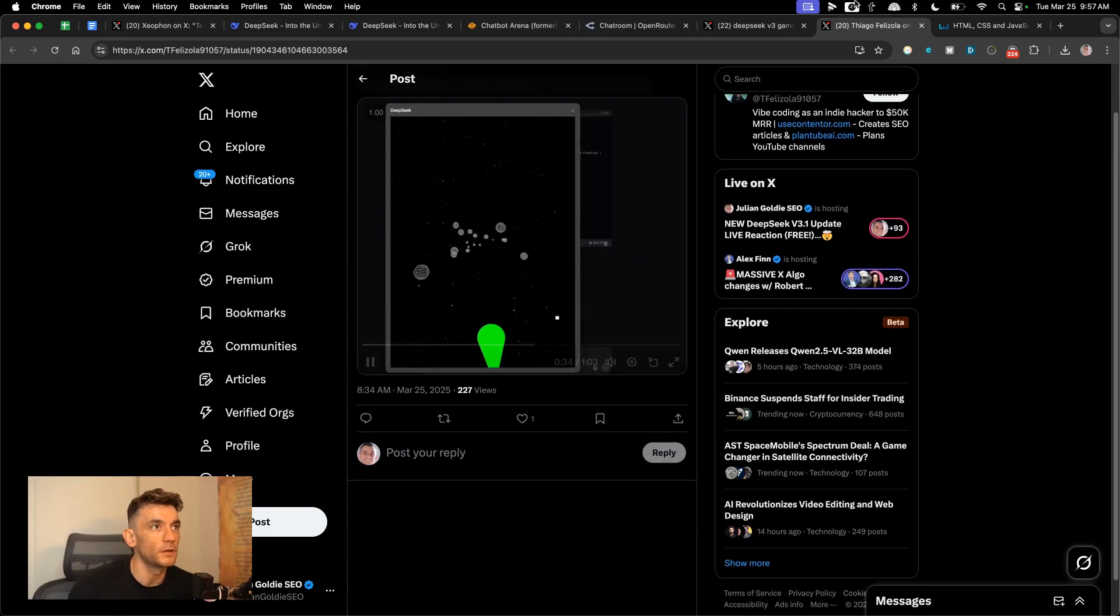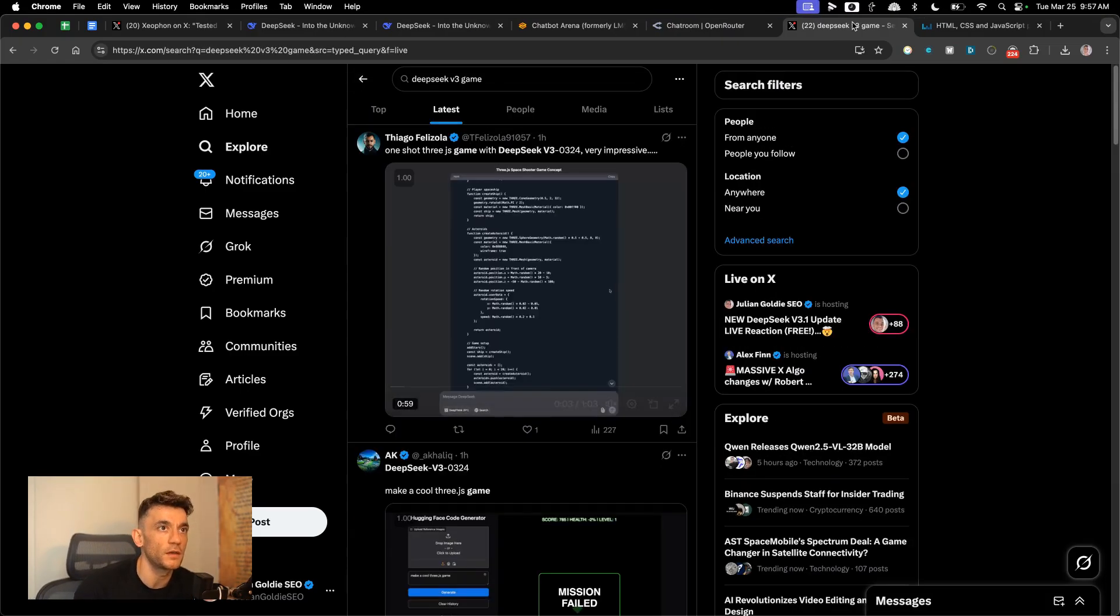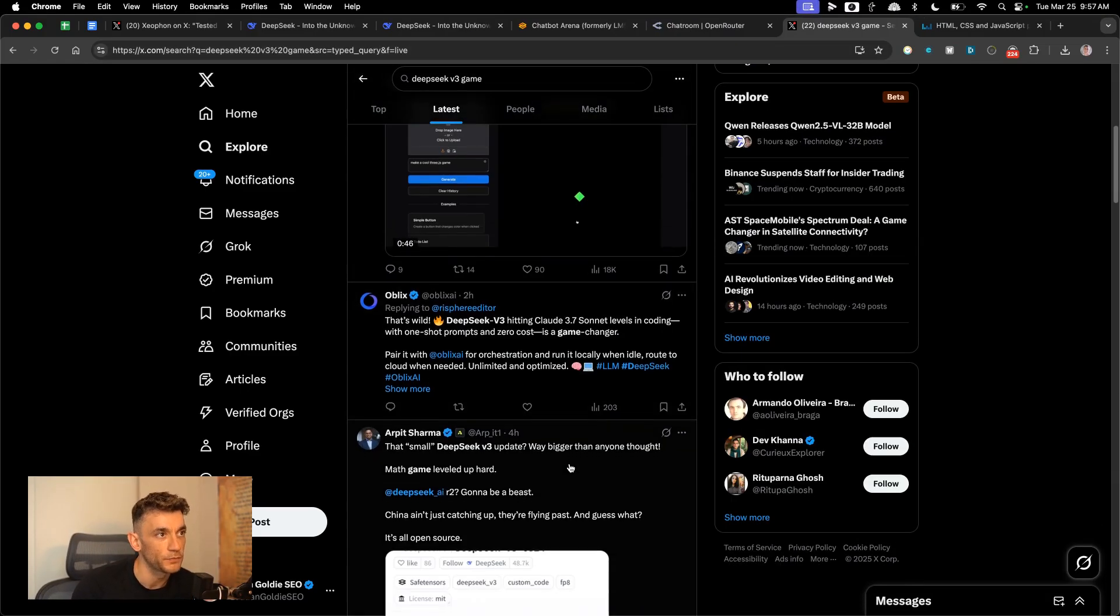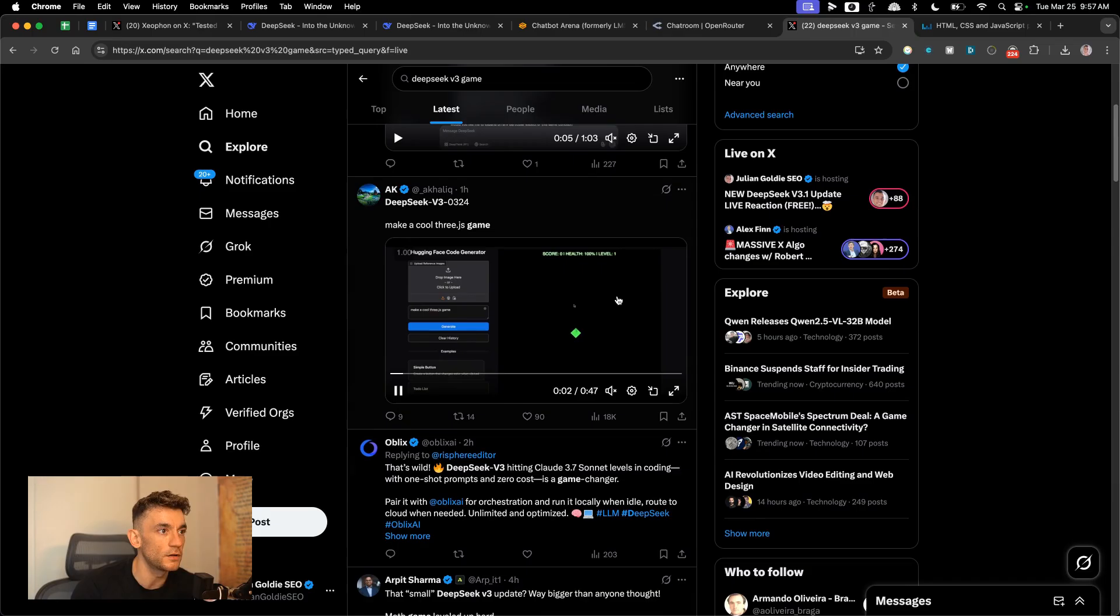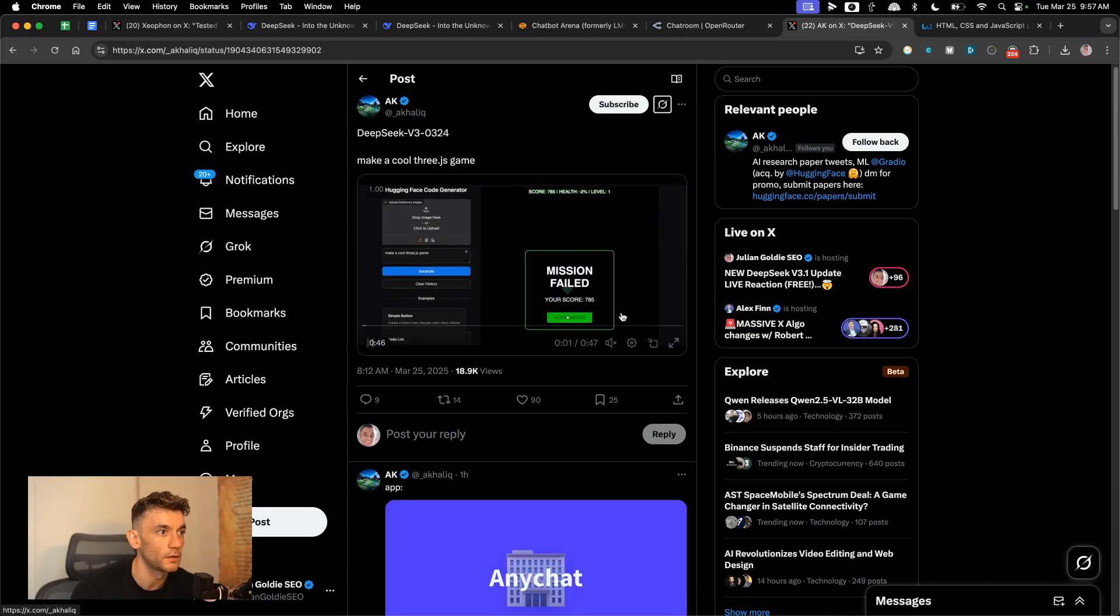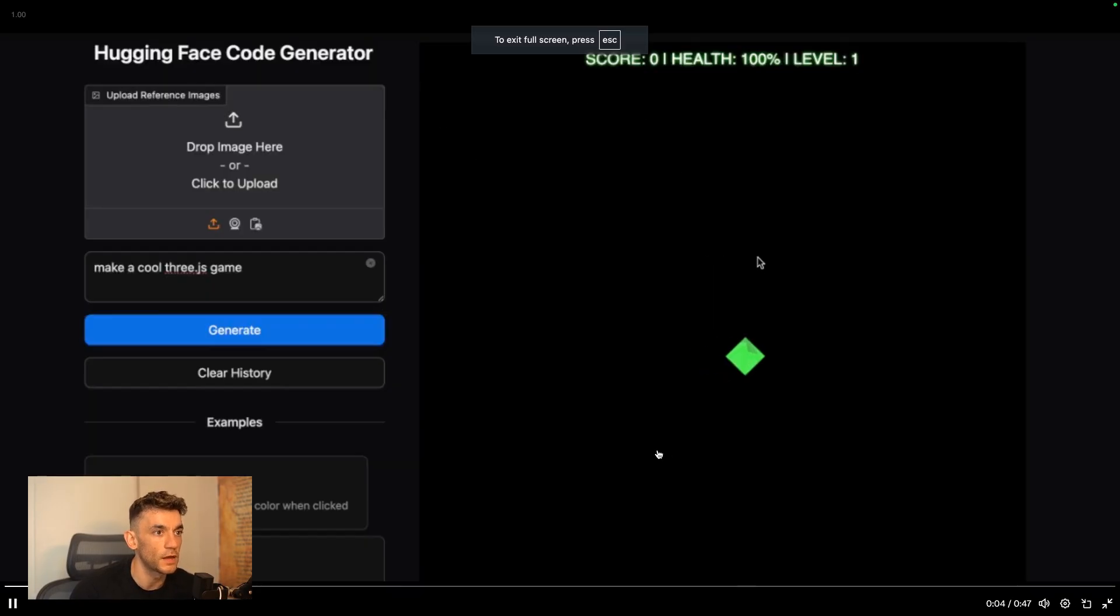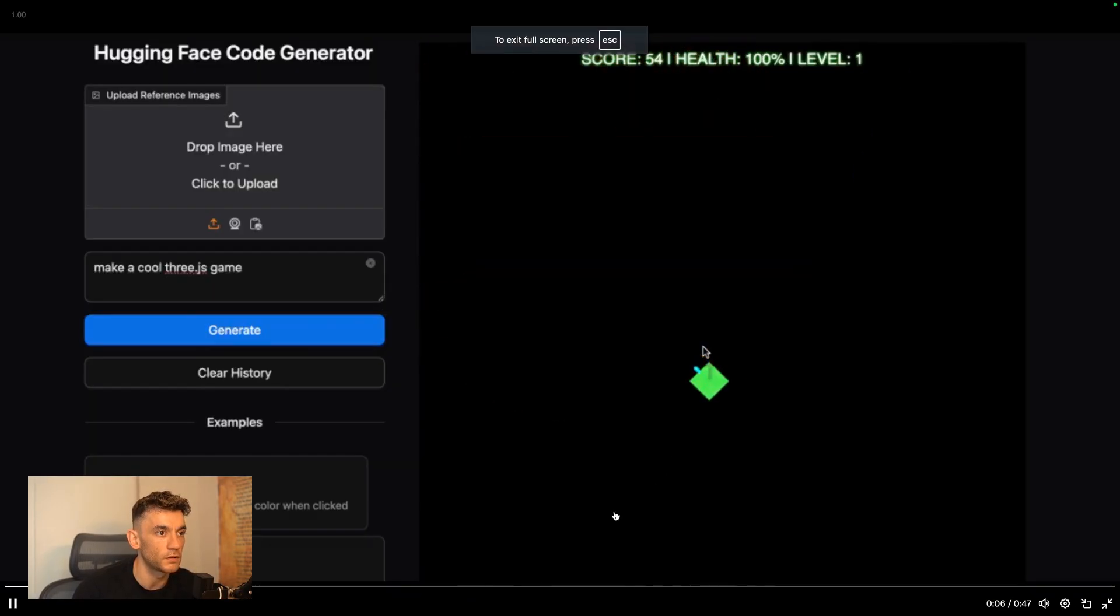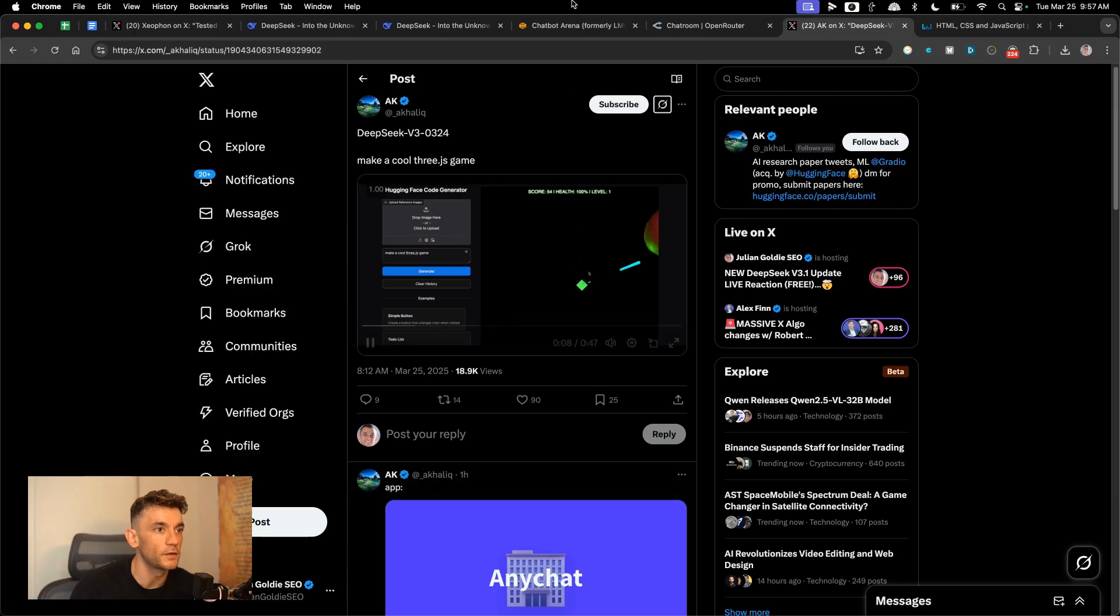Here's another game that was built with it. So this is some sort of missile game. Look at that. 3D as well. Let's go on to OpenRouter and we'll just test this out. So I'm going to try the same prompt here. We'll say create a cool 3.js game.